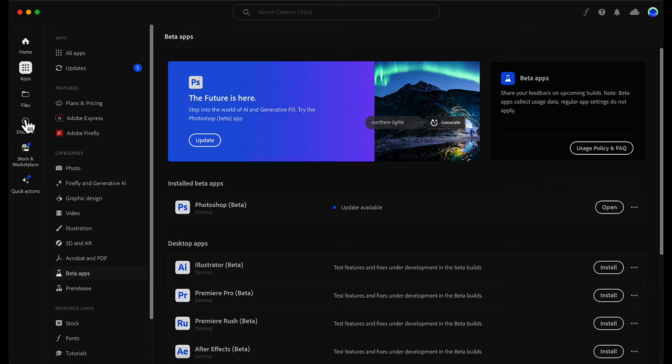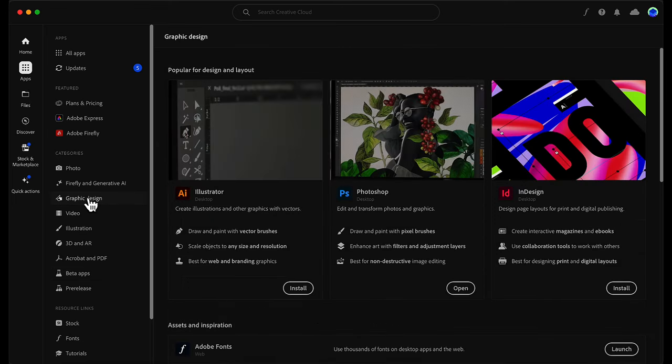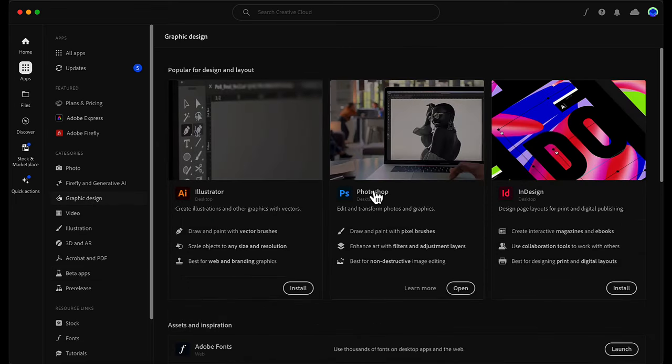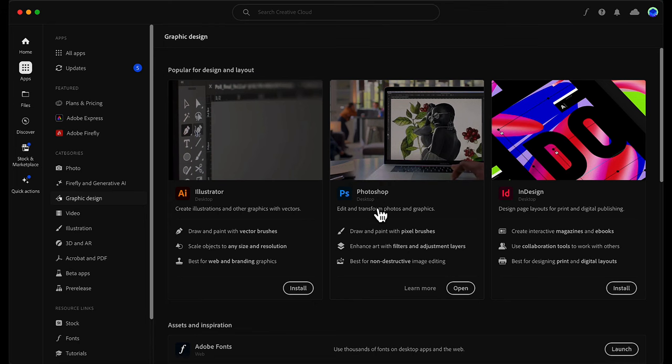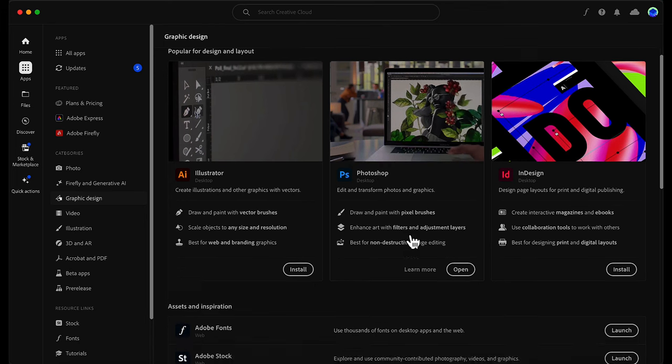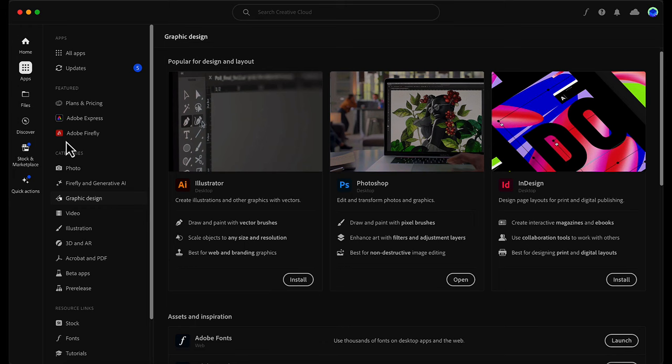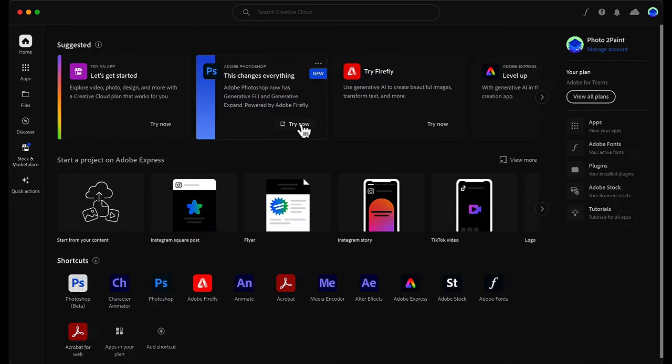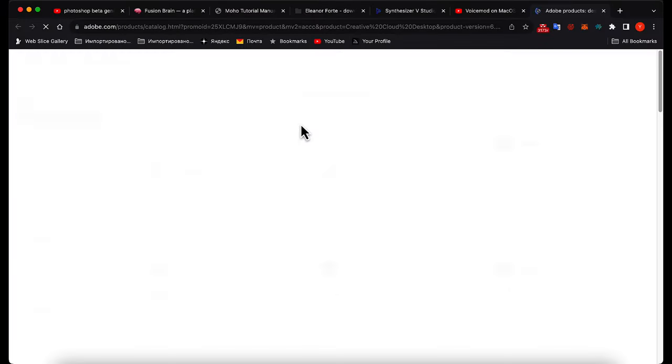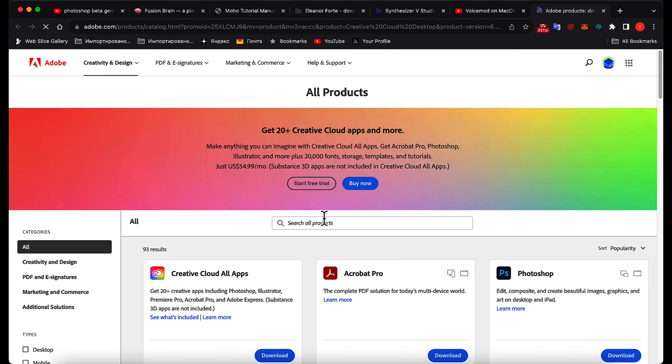If you are an active Photoshop user or Adobe user then you probably already have your latest Photoshop with generative fill setup. If you have an old version of Photoshop or you don't have a clue about Adobe Creative Cloud or new Photoshop tools which are only working with the cloud.